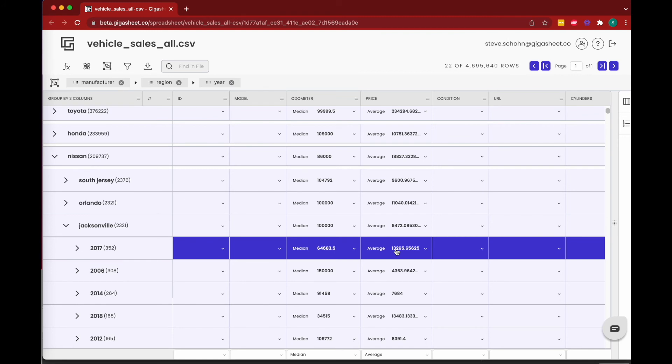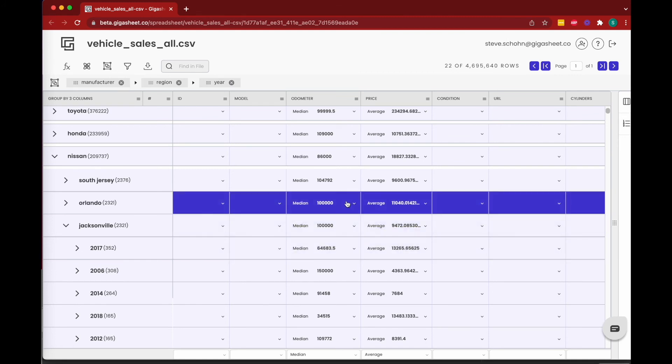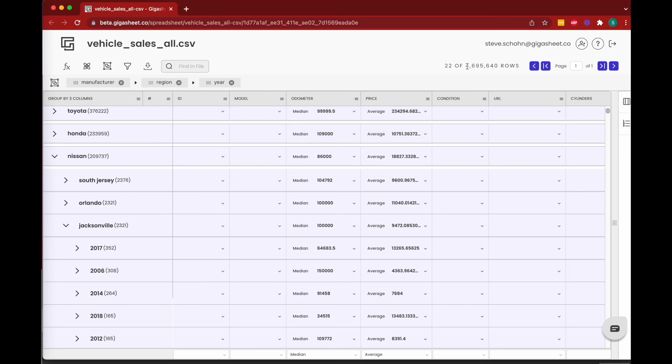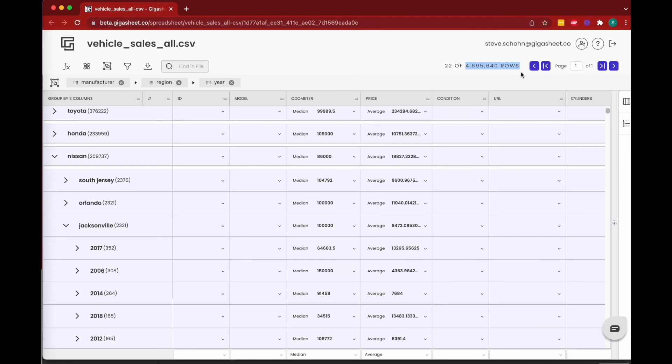This ability to slice and dice rows and columns on a massive dataset—and again we're talking nearly 4.7 million rows—the ability to slice and dice this size of data we think is pretty cool. And we hope that the familiarity of spreadsheet-like functions and workflows allows you to get to your answers quickly, no matter the size of your data. Gigasheet can handle files up to 1 billion rows. Sign up at gigasheet.co.